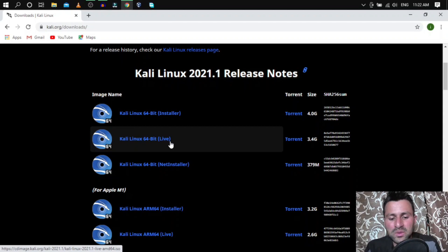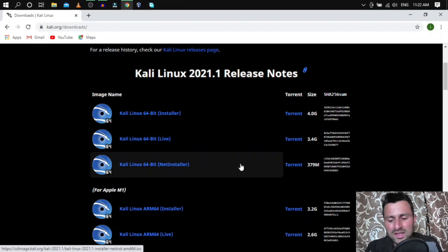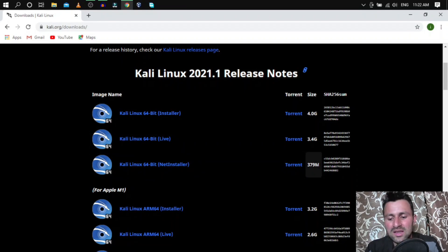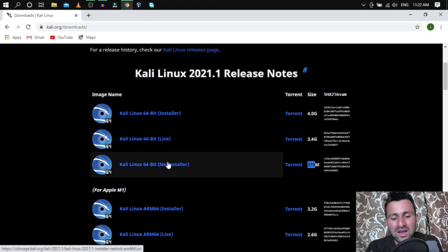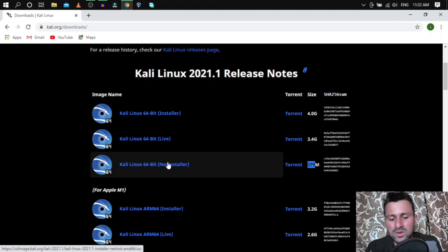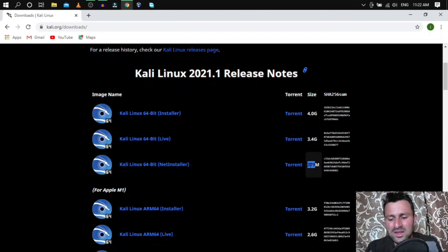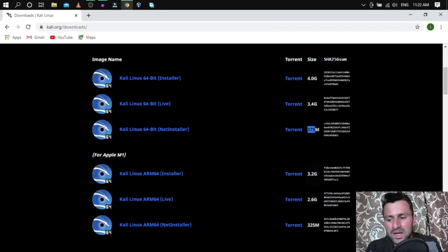The second image is Kali Live — this is specifically for running Kali in live mode without installing it. Put it on a USB or pendrive to use Kali without installing. The third image is the Net Installer, which has a smaller base size and gives you customization options during installation, letting you choose which tools or packages to install. This image is not for beginners.